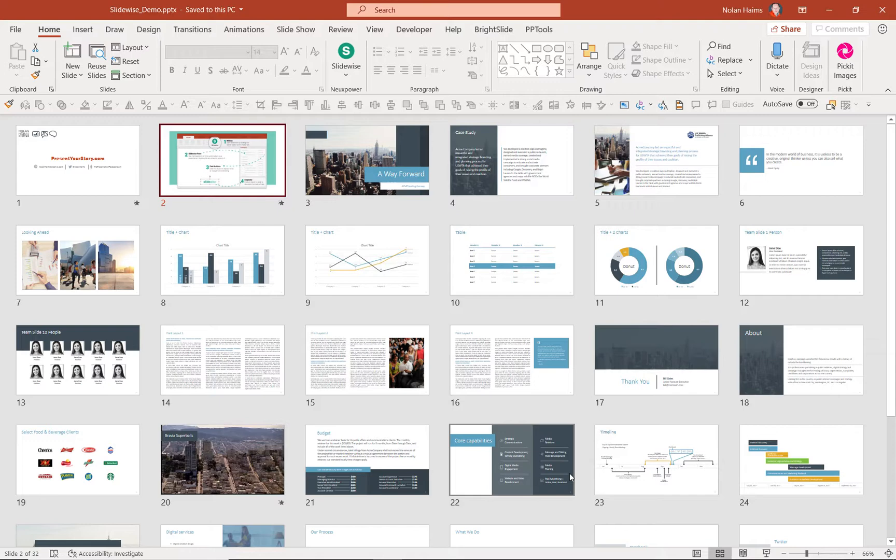So short of using the unzip trick, which you can see in another one of my YouTube videos, there's really no way to examine the media in a PowerPoint file and figure out what's bloating your file.